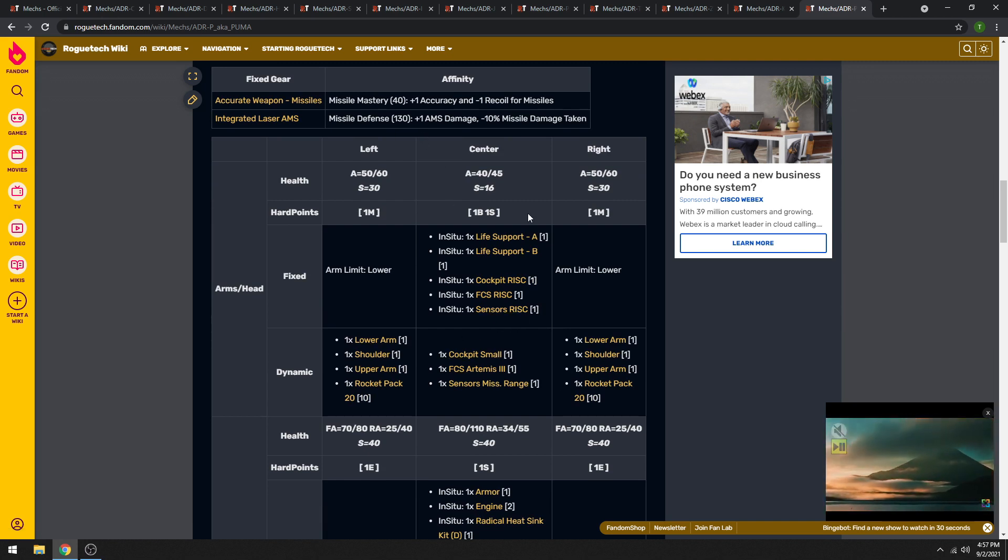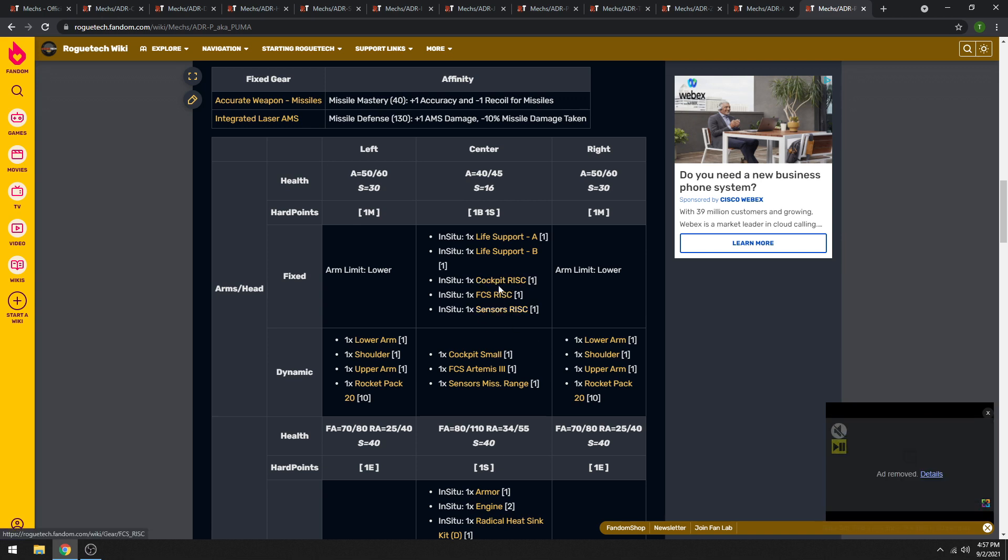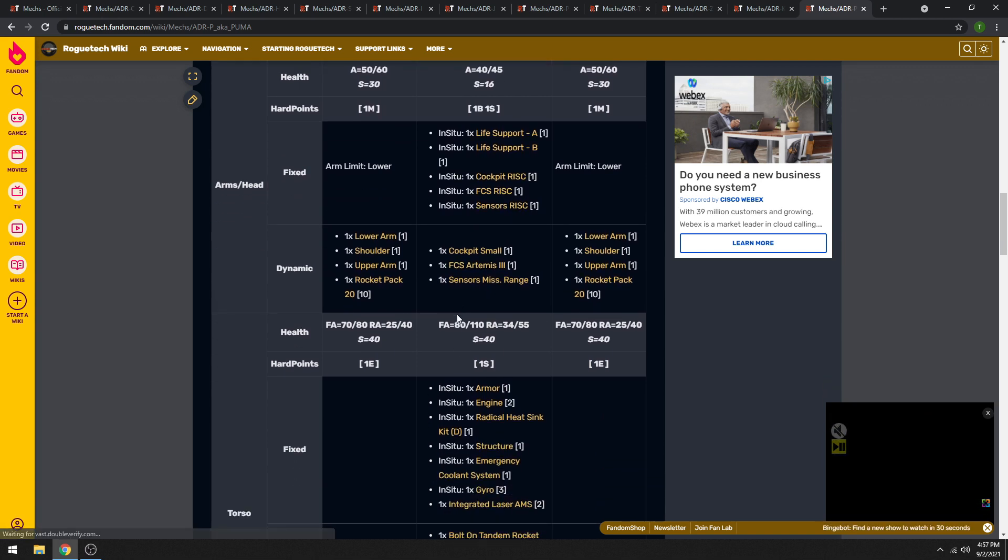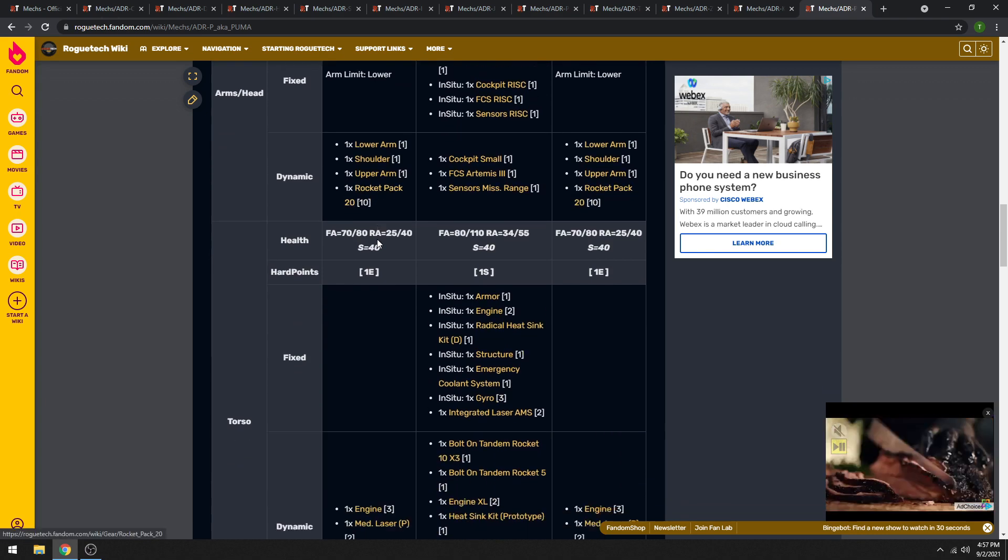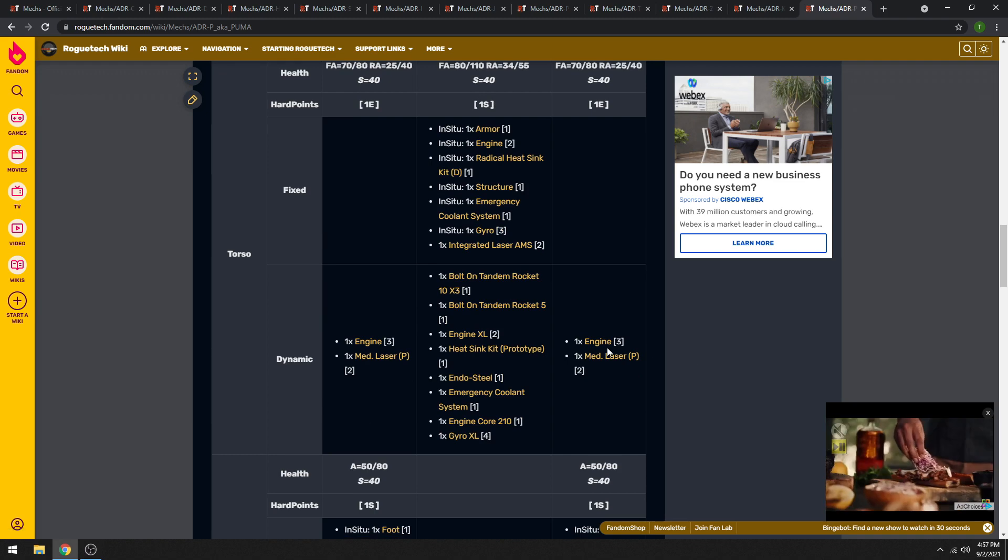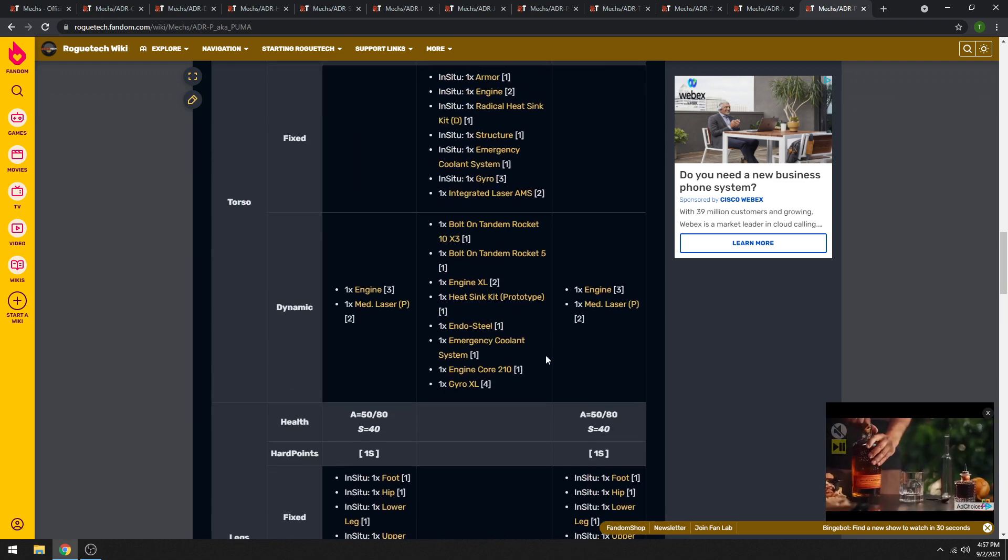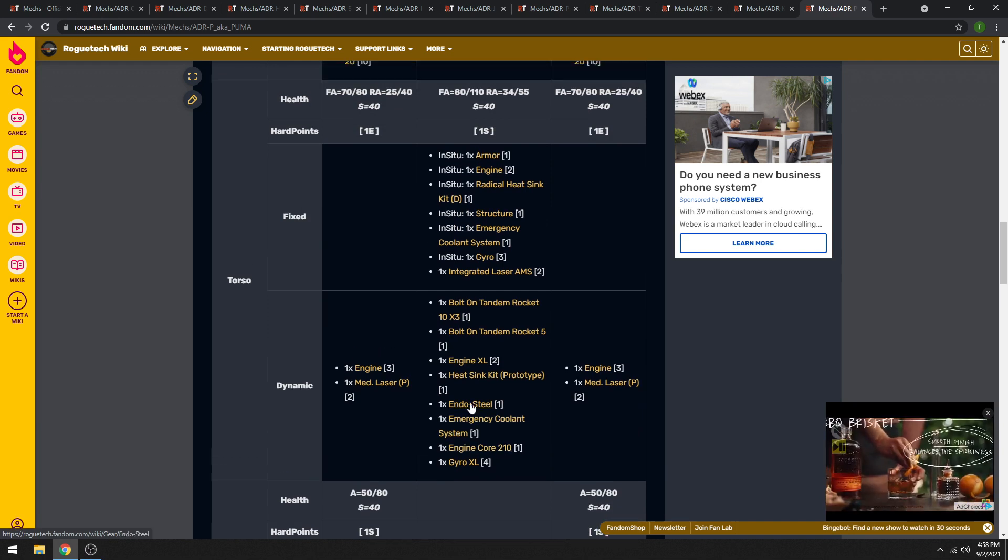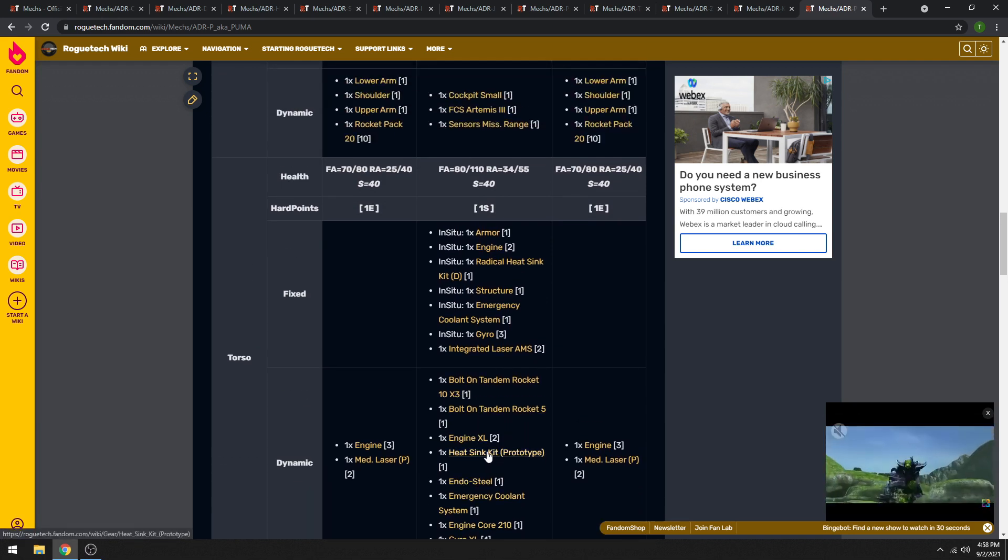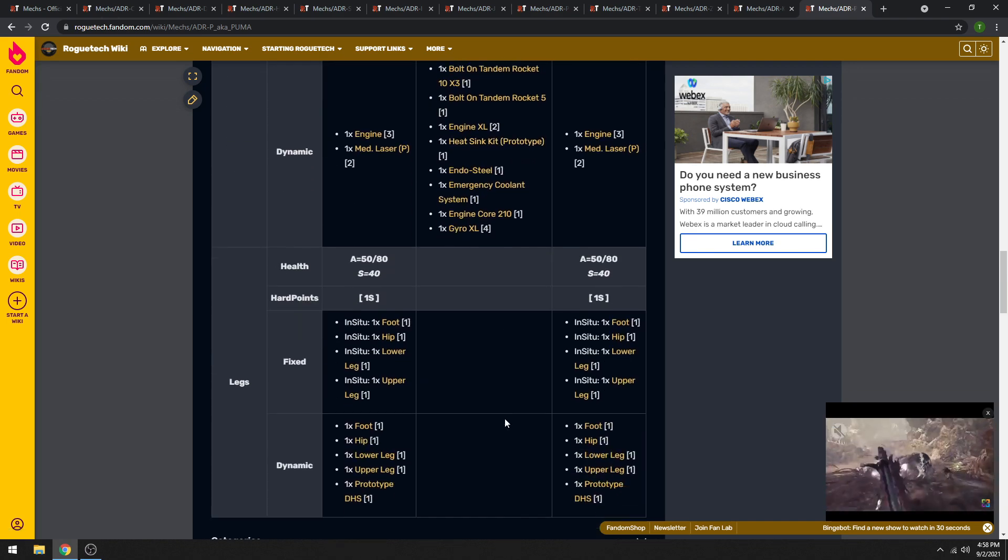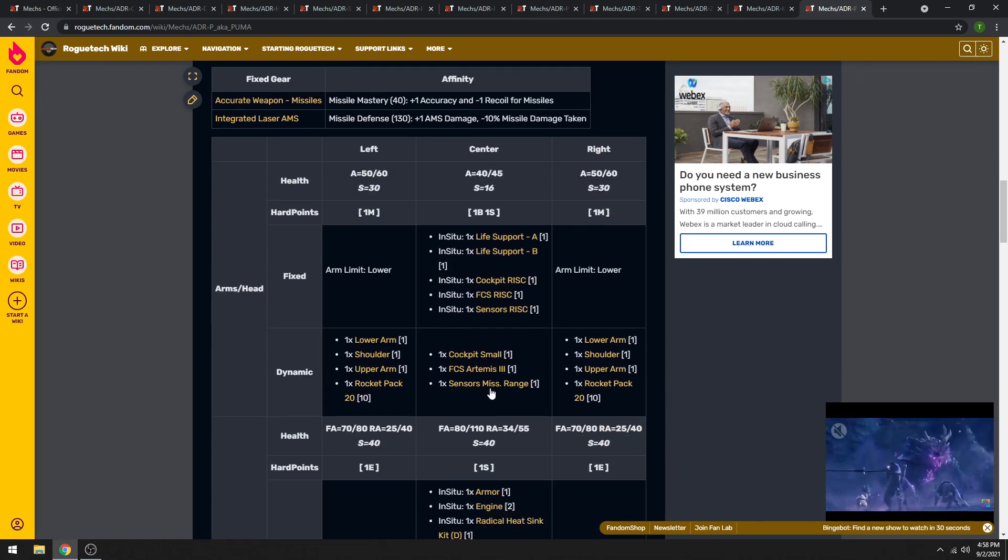In any case, yeah, again, Pirate. So instead of clan tech, it's got risk tech in its head. It has rocket packs, tandem rockets, pirate medium lasers, and a regular XL engine instead of a clan XL. So it also has proto-double heat sinks. In any case, it's not great.